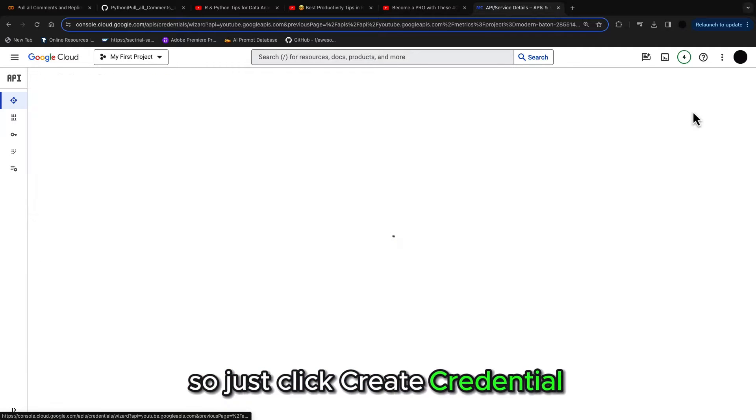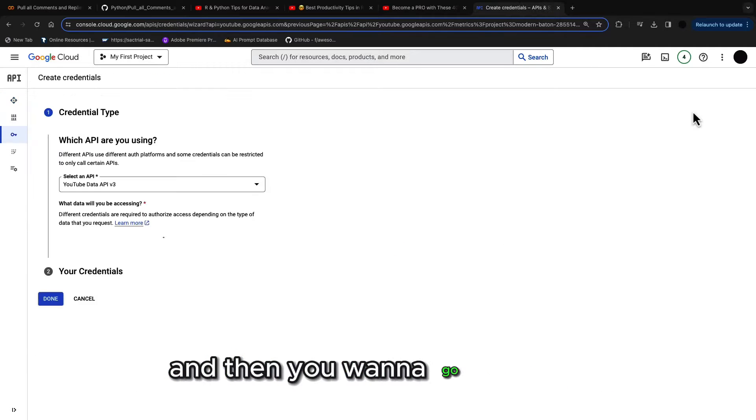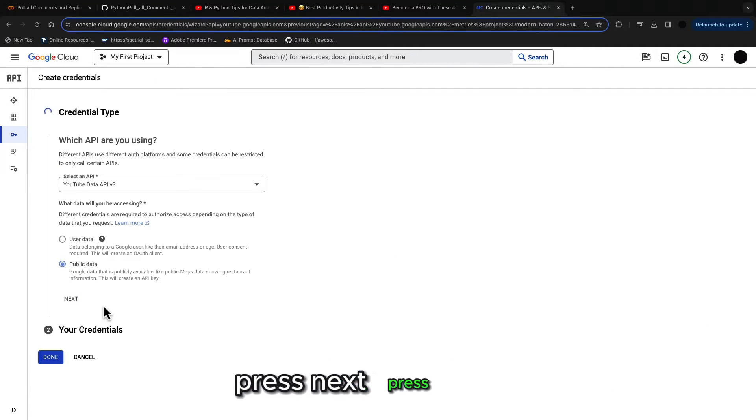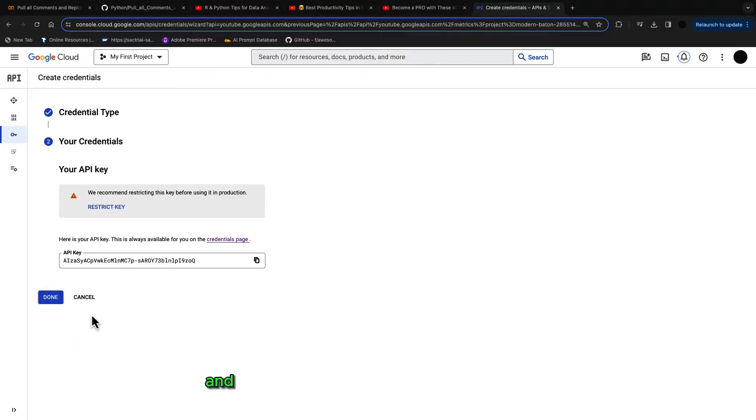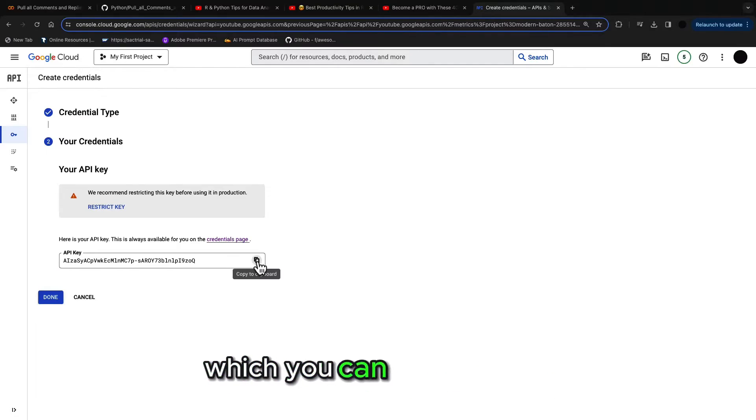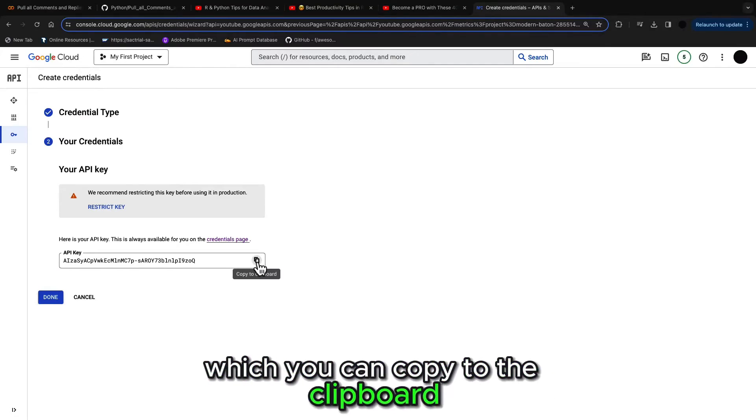So just click create credential and then you want to go with public data, press next, press done and then you get an API key which you can copy to the clipboard.